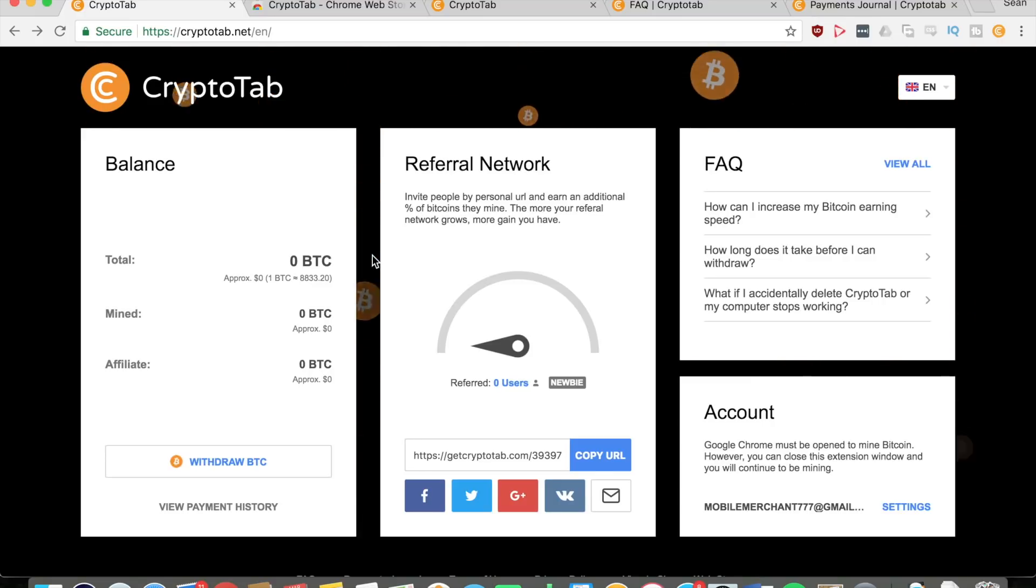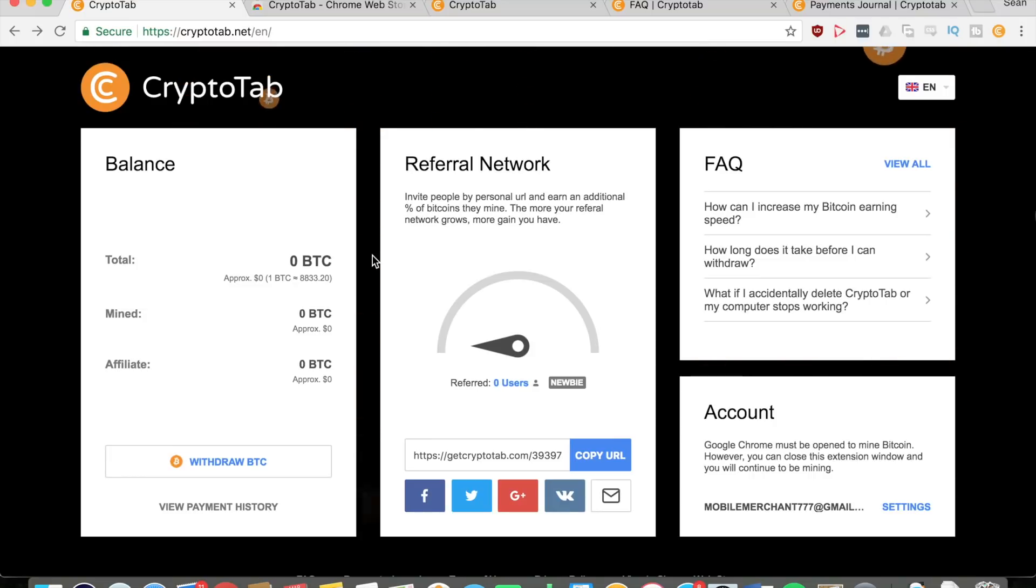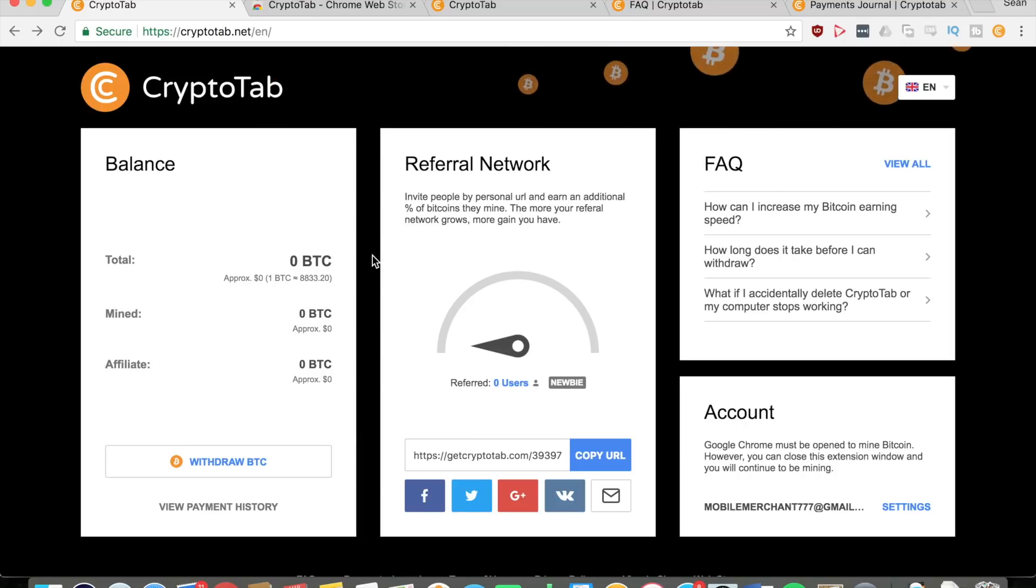As long as you have any sort of computer, you can download Chrome on it and then download this extension. You can continue to mine bitcoins and make a lot of money.